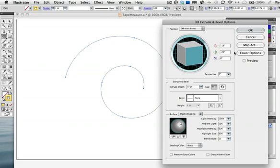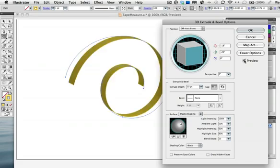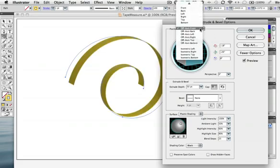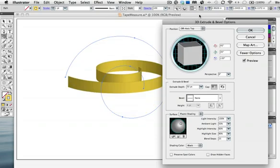With that the extrude depth is 50 points which matches the height of my tape measure symbol.